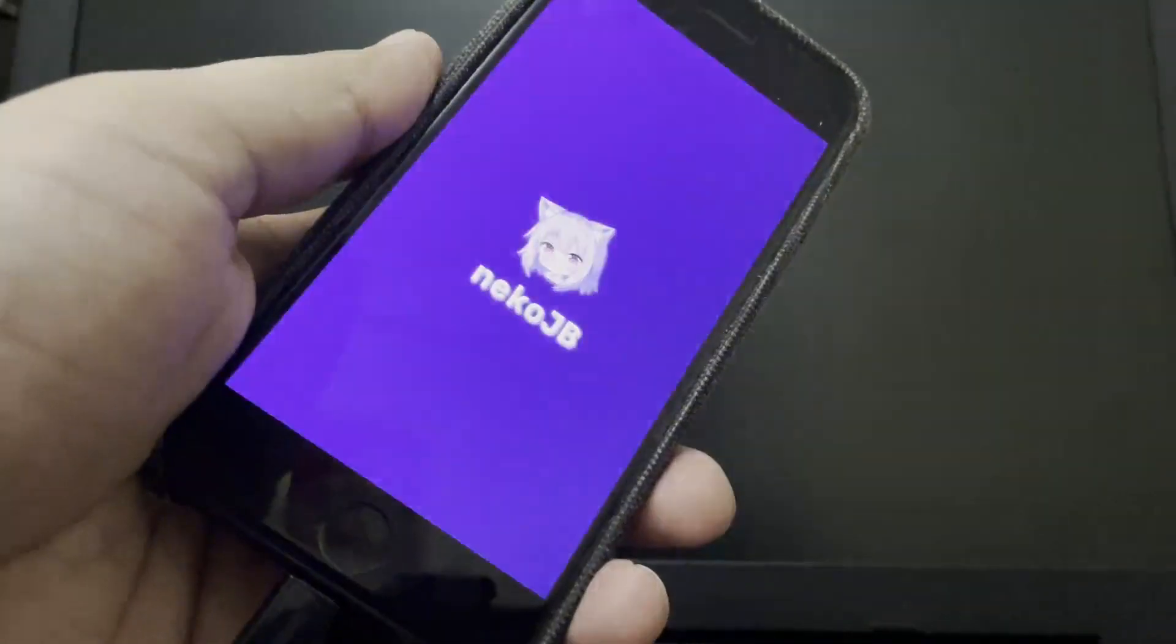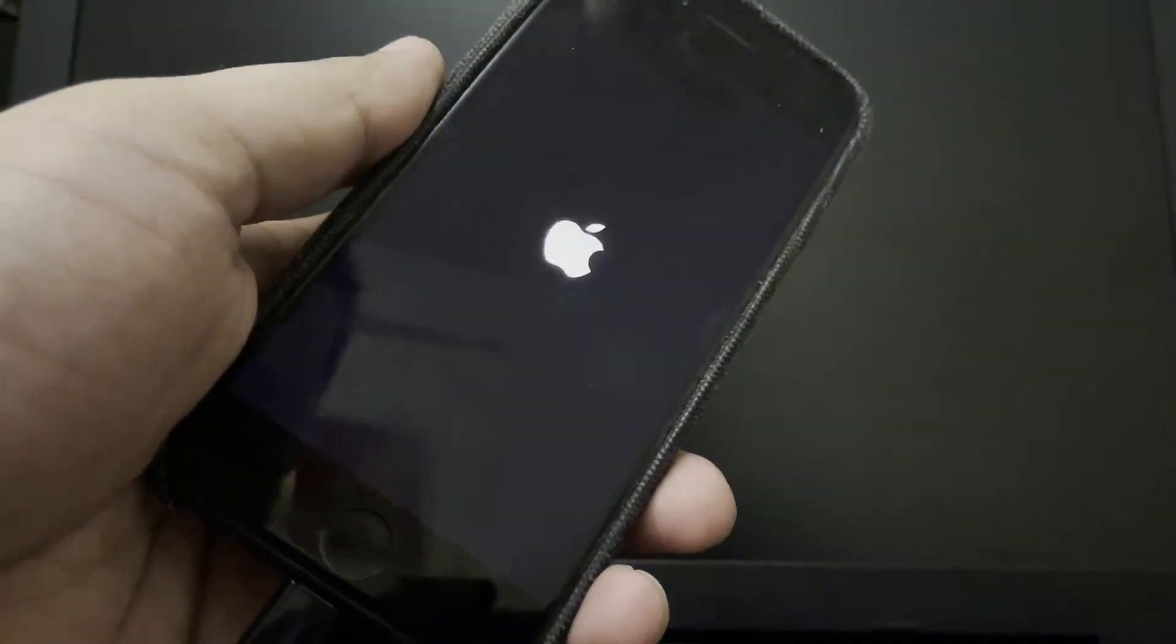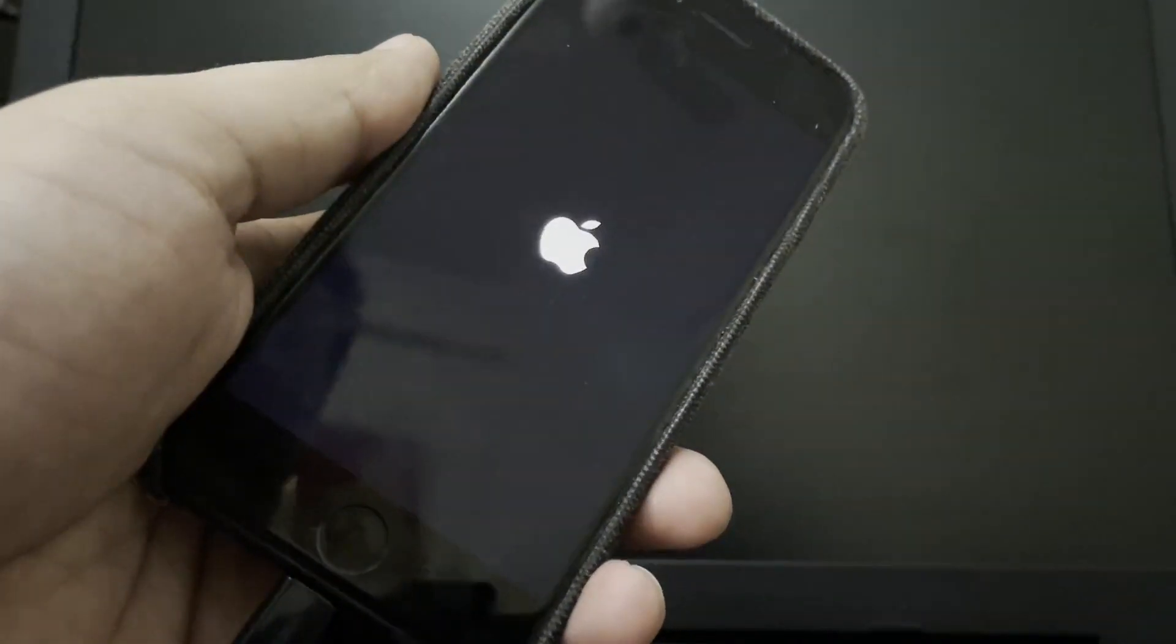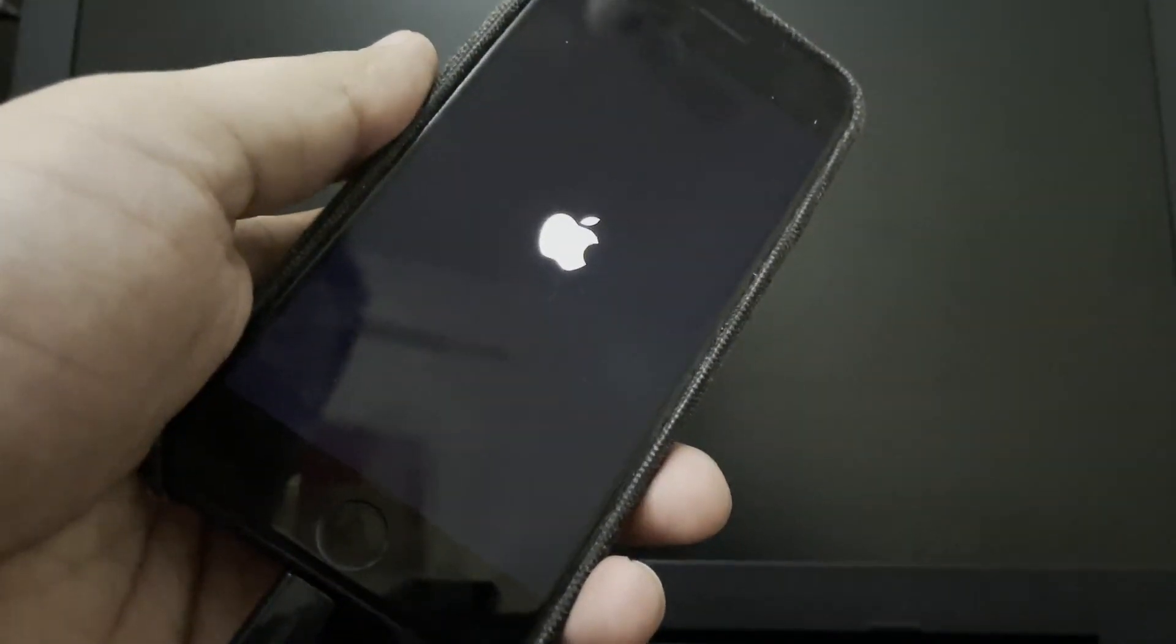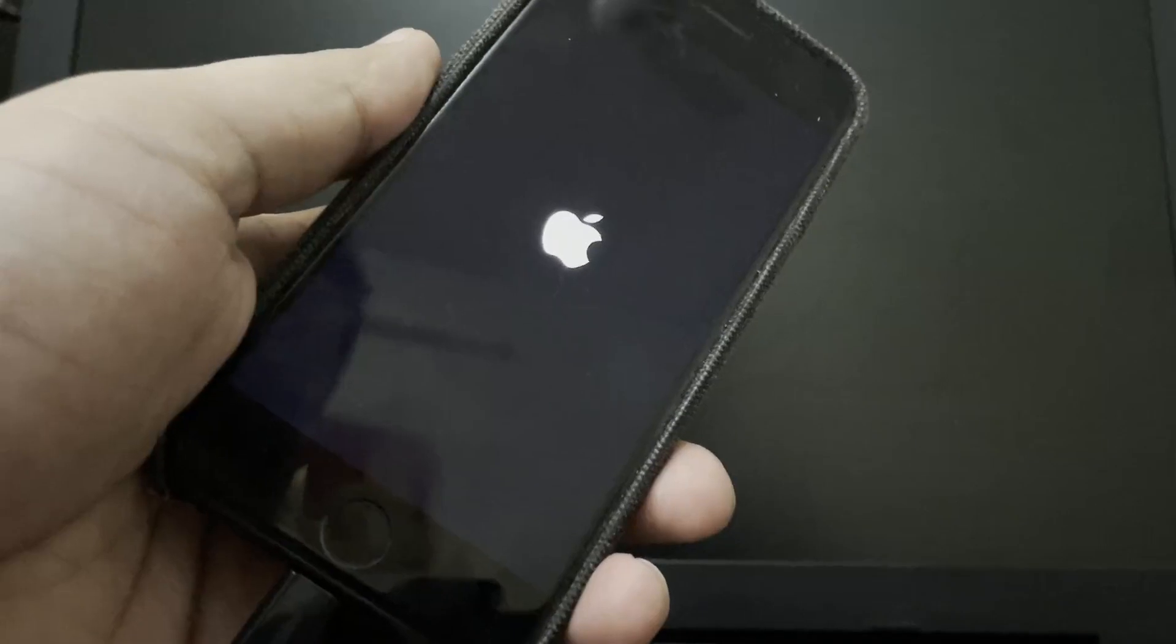you will see the Neko JB splash screen. And then your device will automatically do a user space reboot. And then it will go to your lock screen and then your home screen.